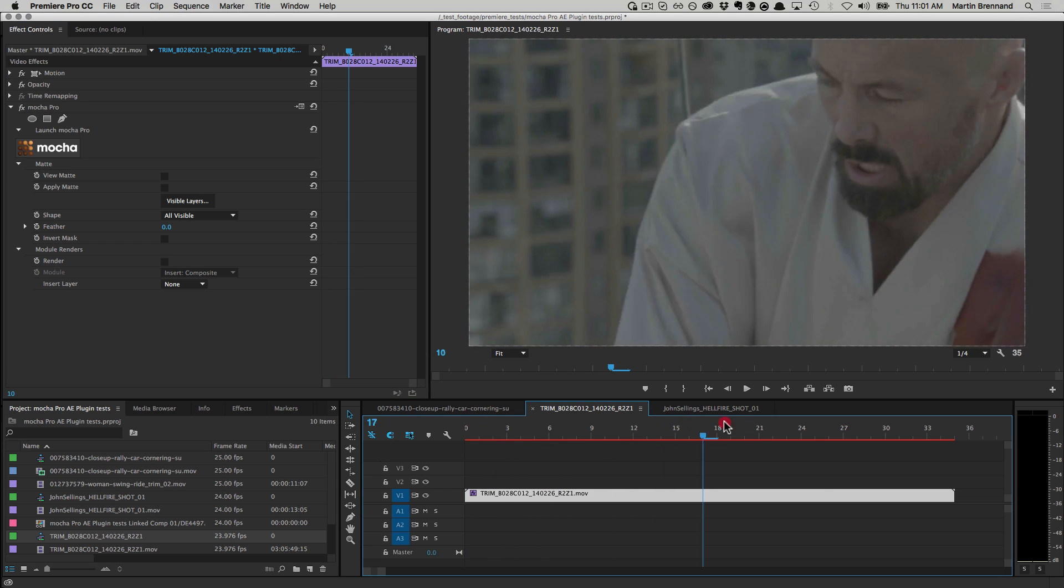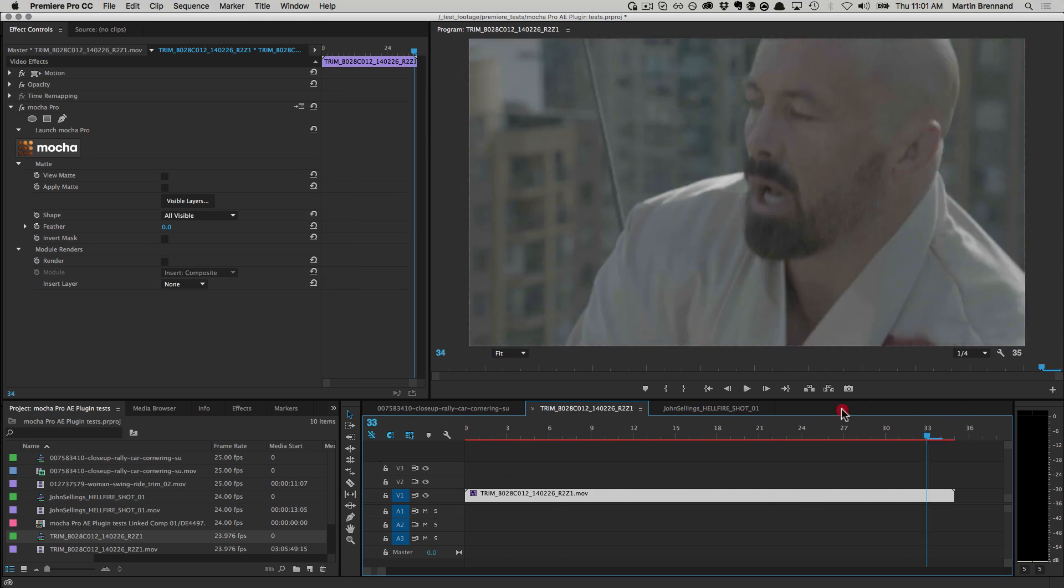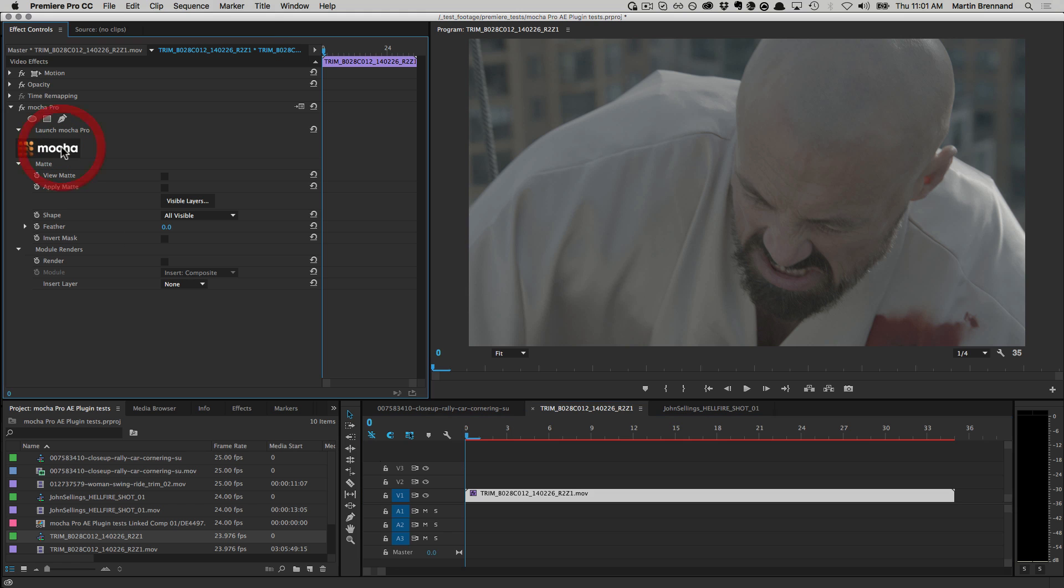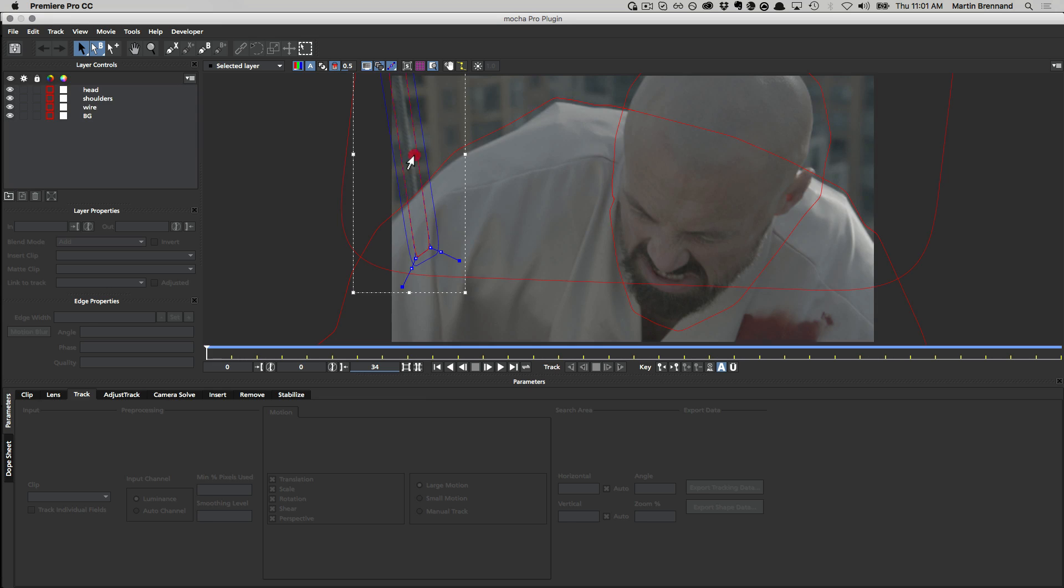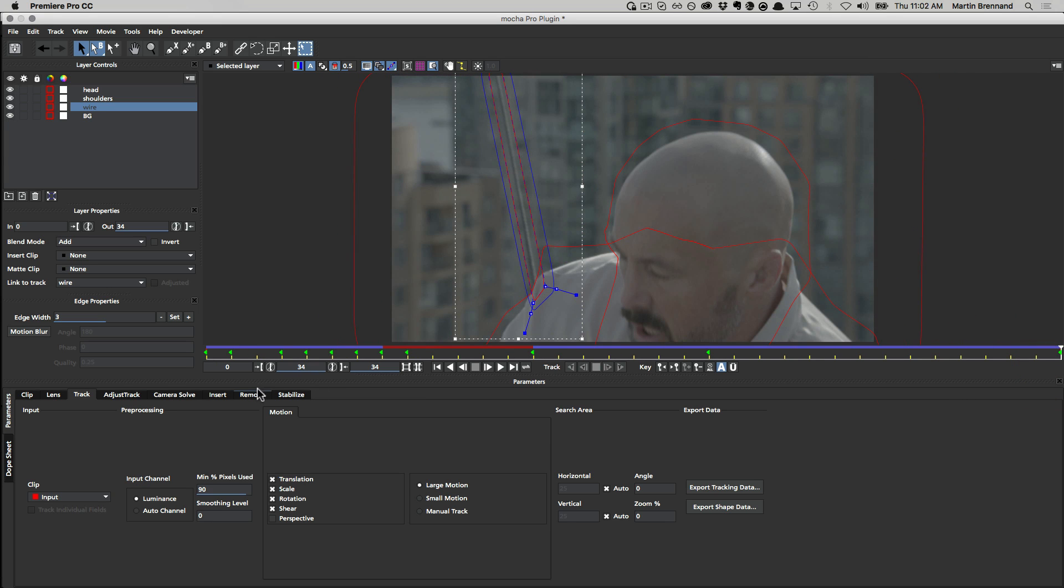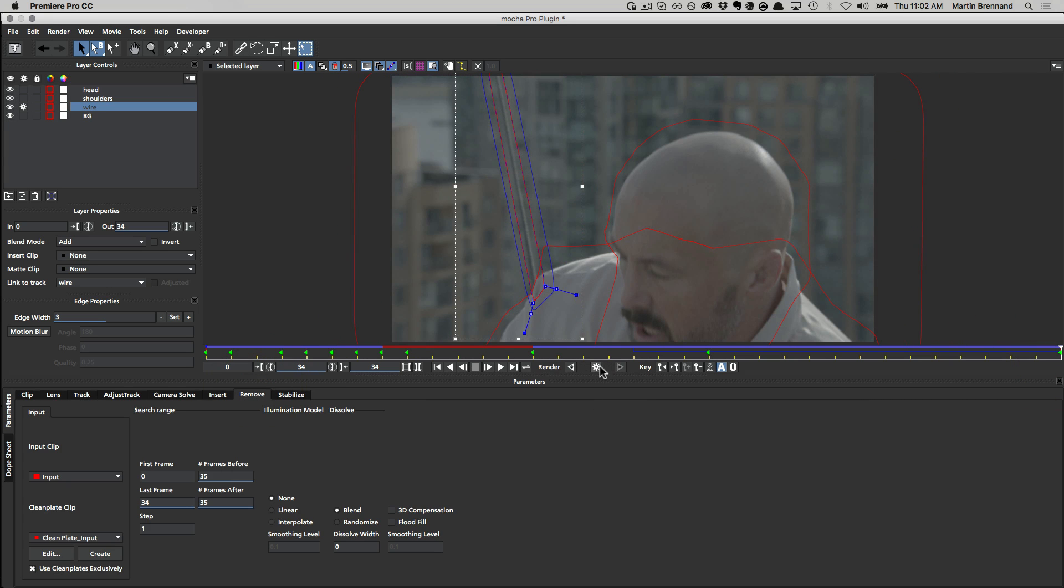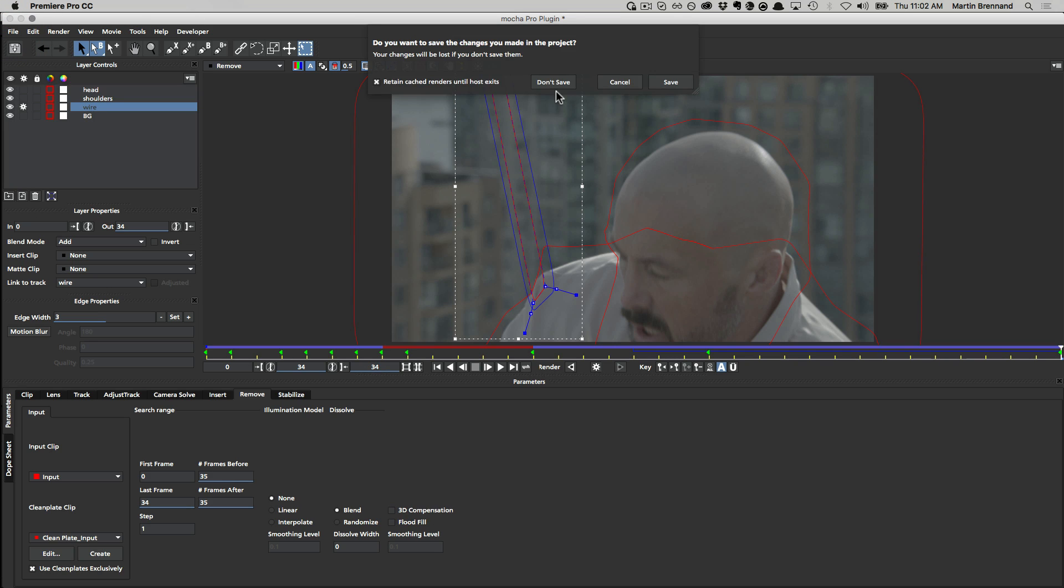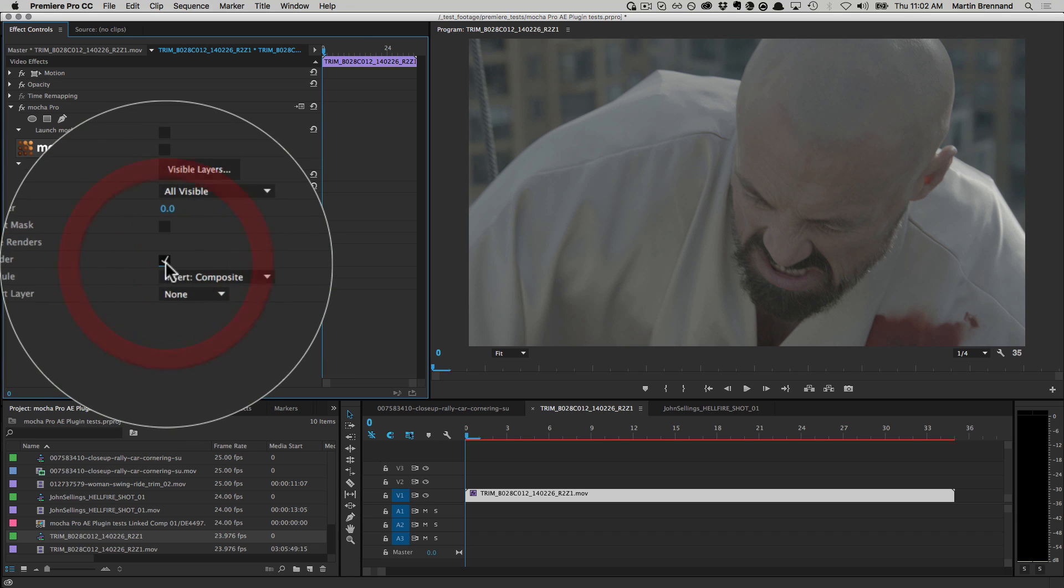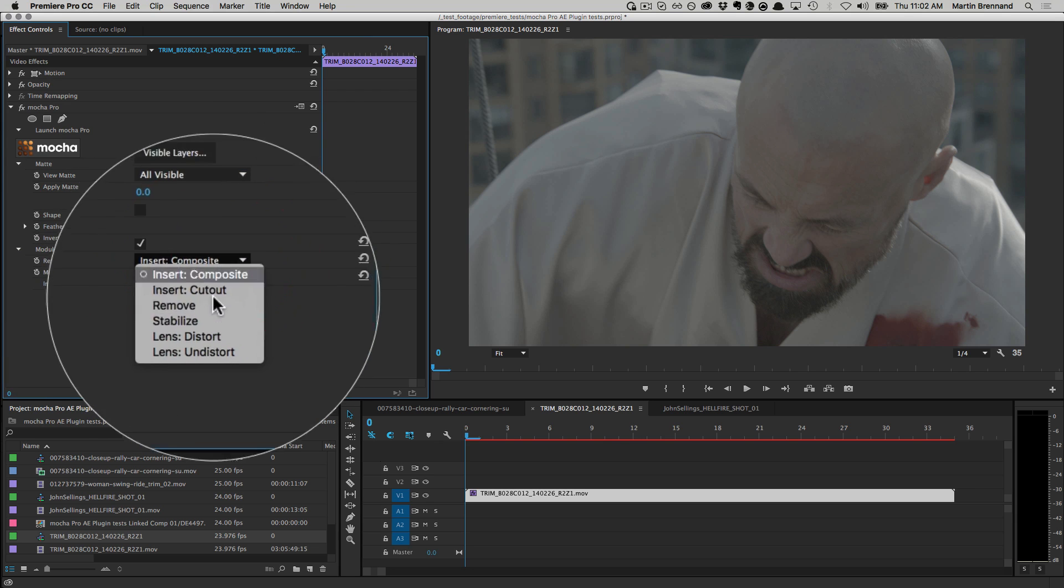Rendering works in a similar way for all module types. For example, in this Remove project inside Premiere, we want to get rid of the wire. Rotoring out the wire inside the Mocha interface and tracking the background, we can then use the Remove module either inside Mocha or go back to the timeline and choose Render and then choose Remove.